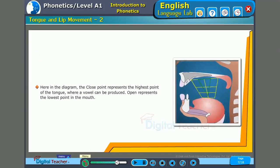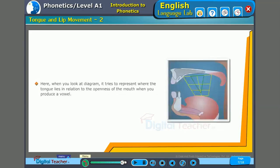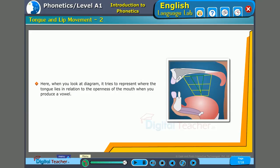Here in the diagram, the close point represents the highest point of the tongue where a vowel can be produced. Open represents the lowest point in the mouth. When you look at the diagram, it tries to represent where the tongue lies in relation to the openness of the mouth when you produce a vowel.